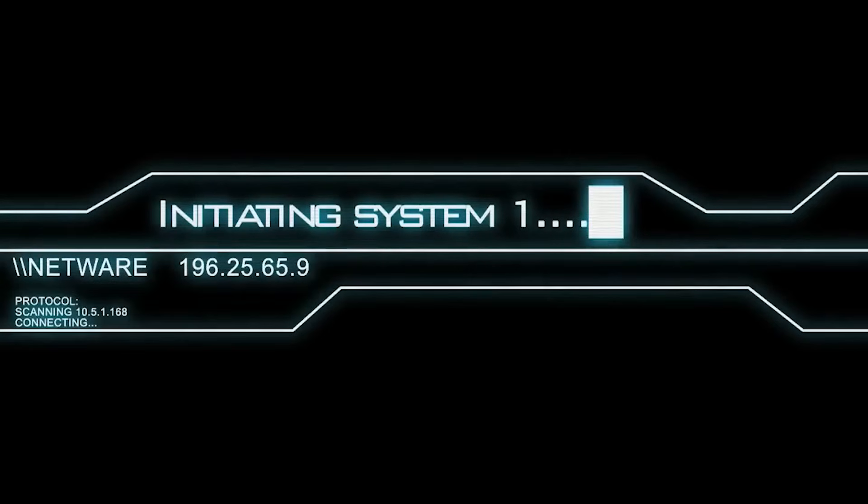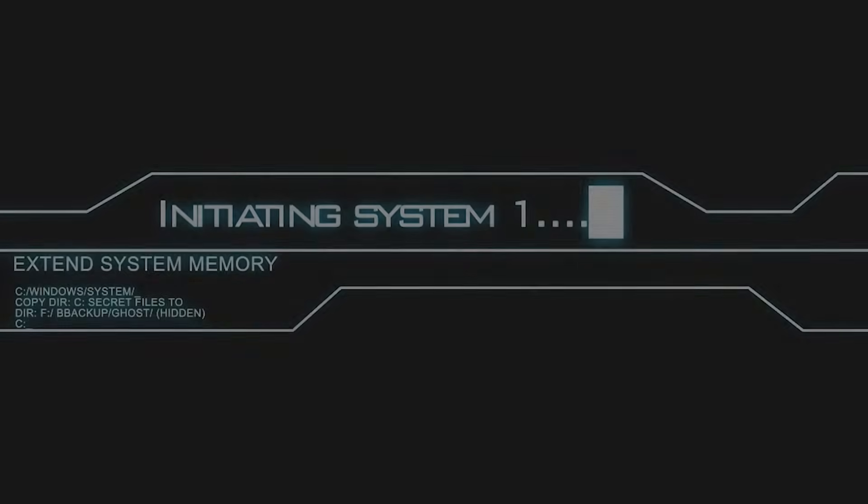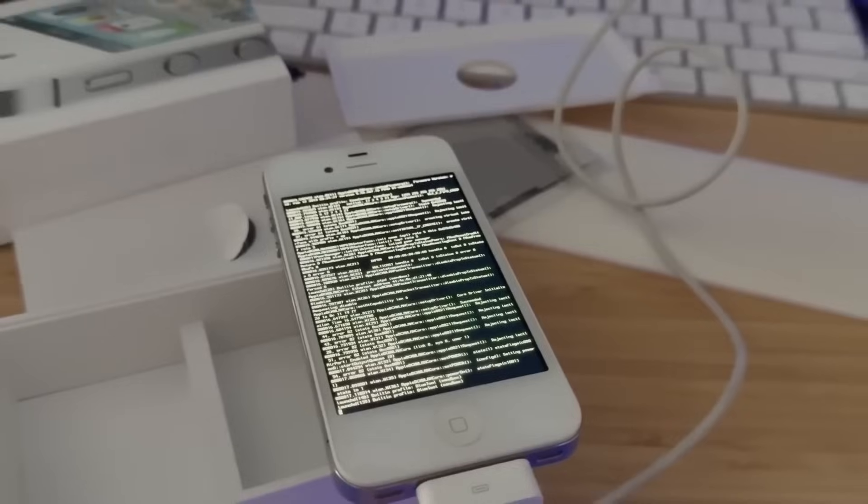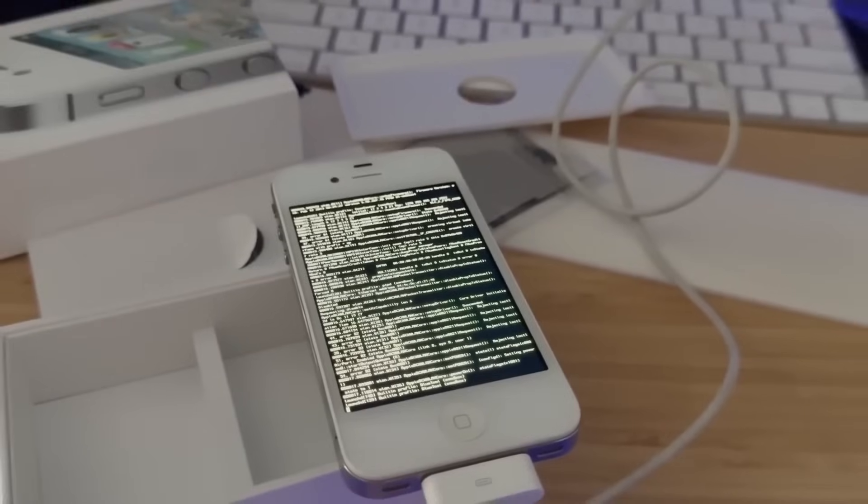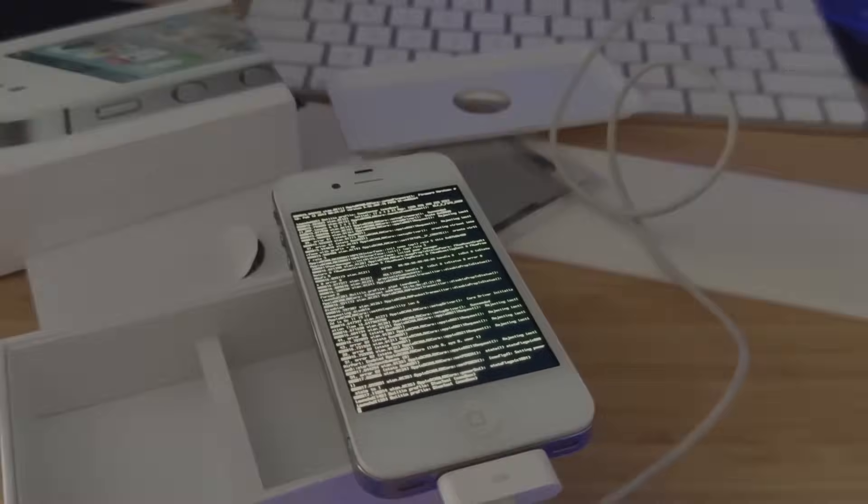I've never personally written a cheat for a mobile game, but what I have done is jailbroken many of my iOS devices over the past six or seven years, and I've even coded a tweak here and there.